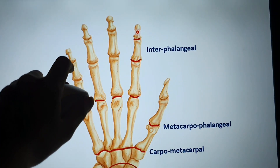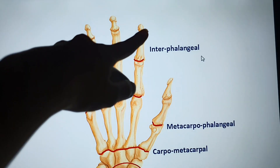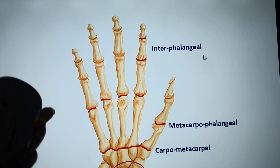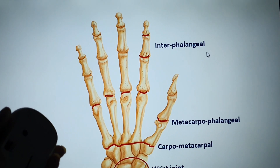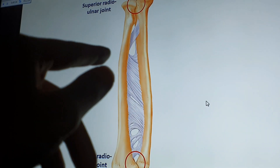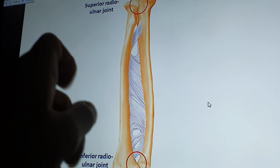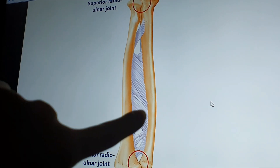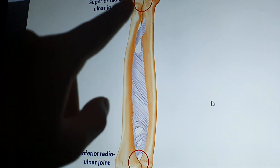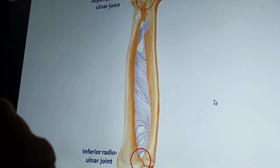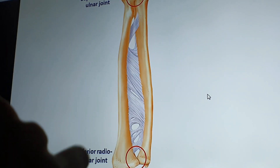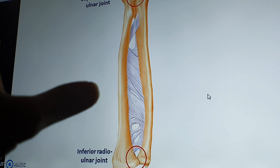The interphalangeal joints are small joints located between the phalanges. These are very important from a joint perspective. The radius has a tuberosity and a head at its upper end. The interphalangeal joints are hinge joints.